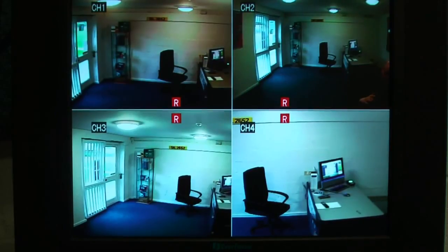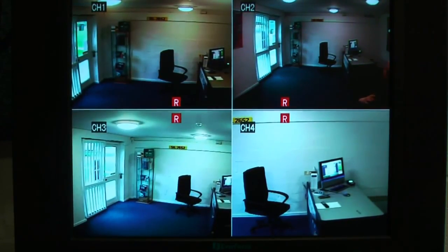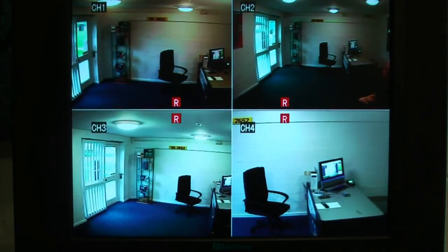Hi, my name is Colin from UK Security Cameras and we're going to just have a quick run through the graphic interface for the KIQ DVR range.